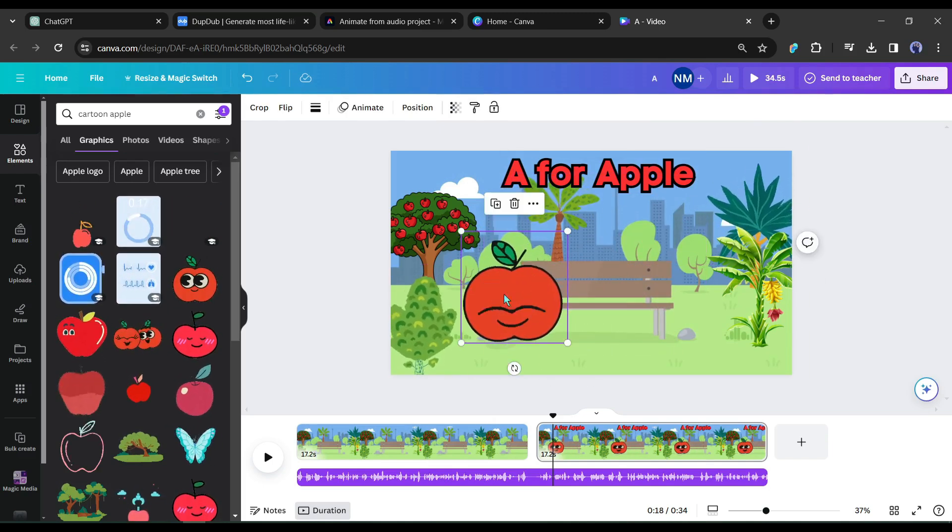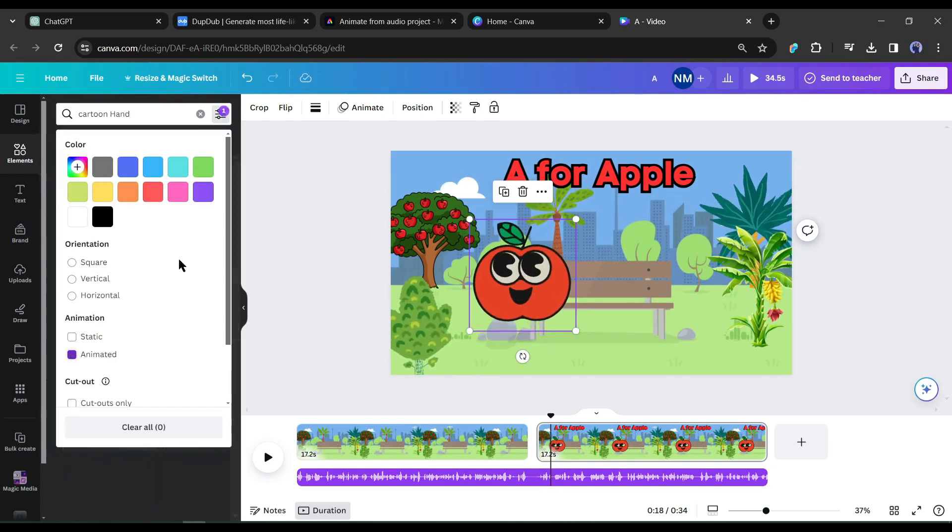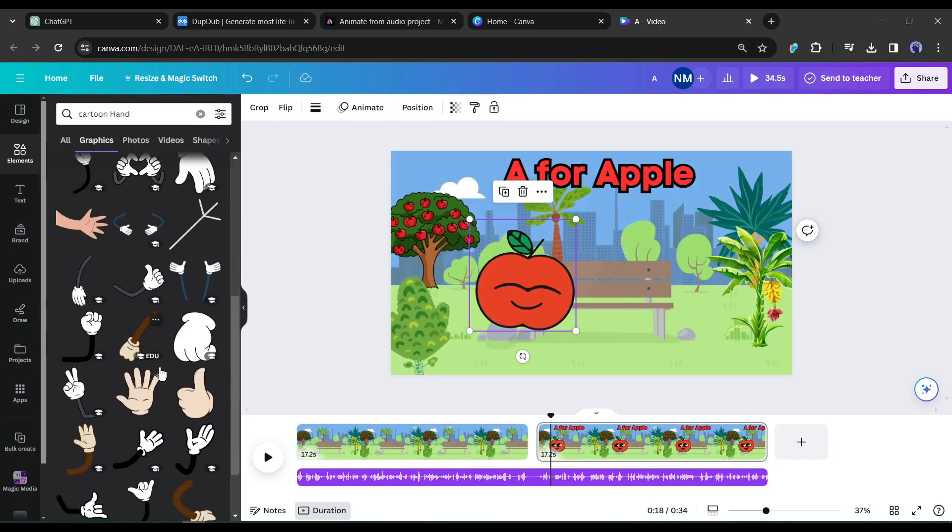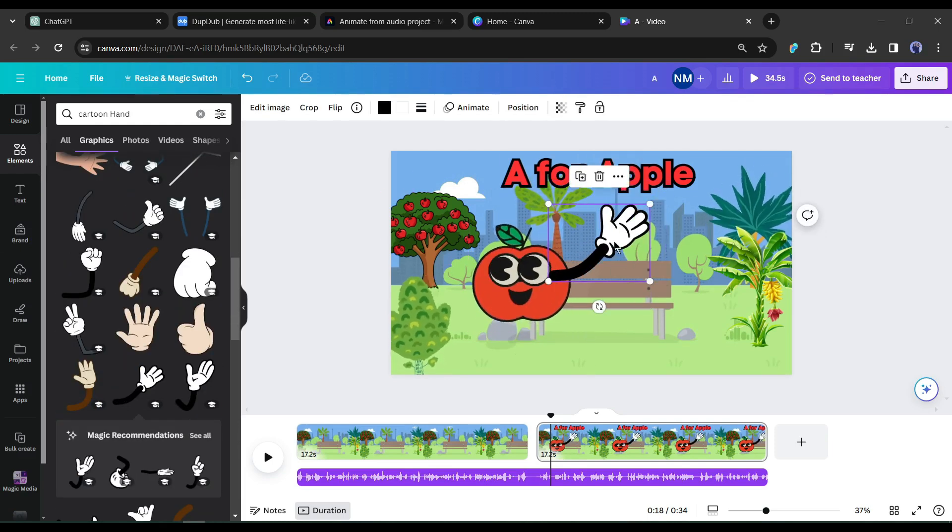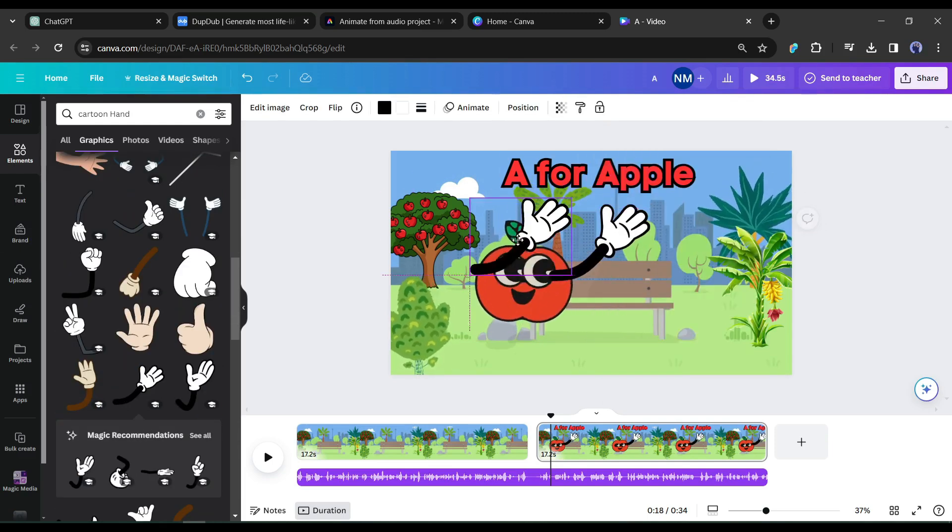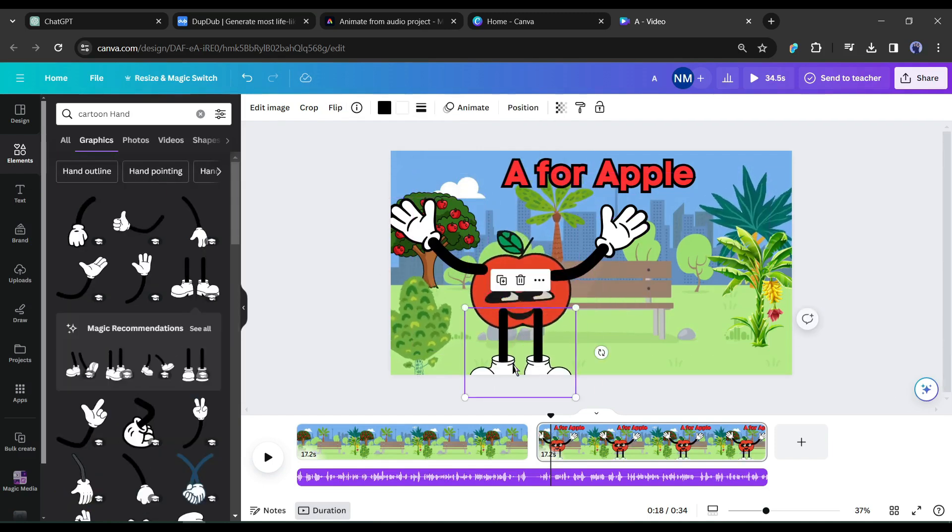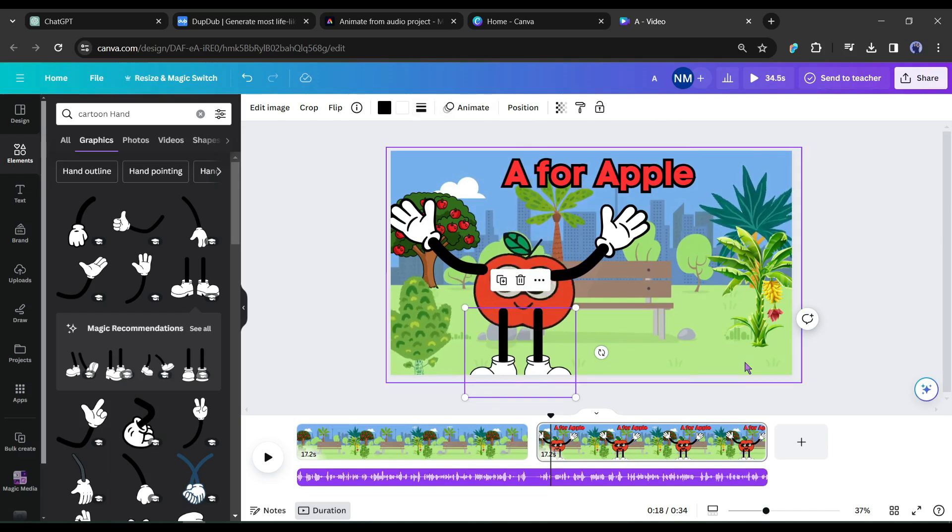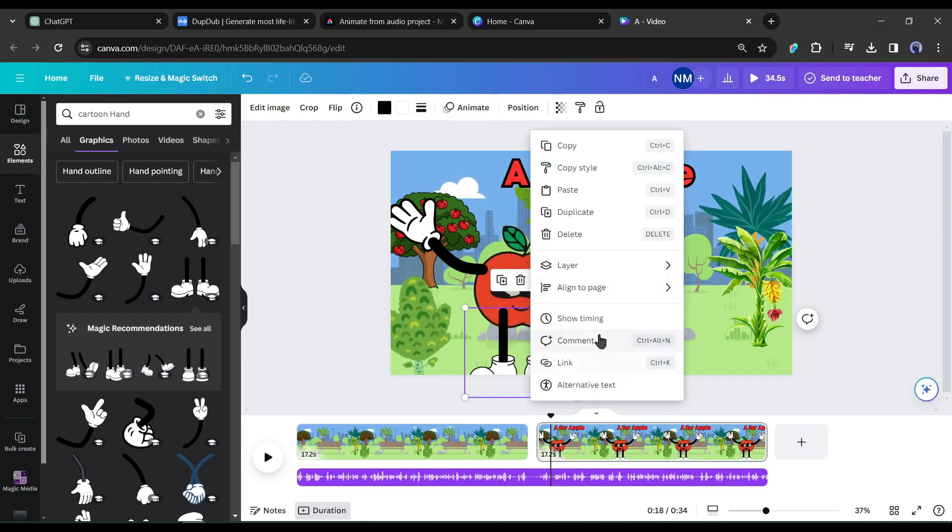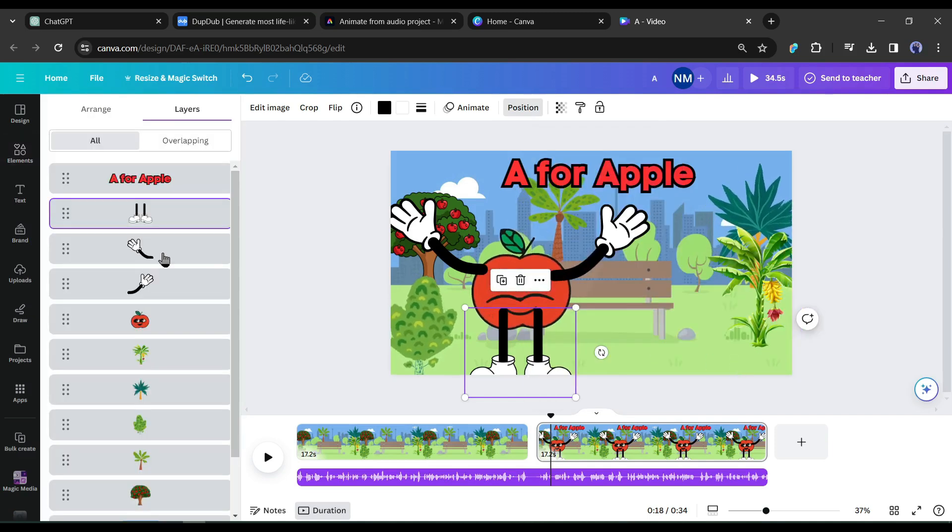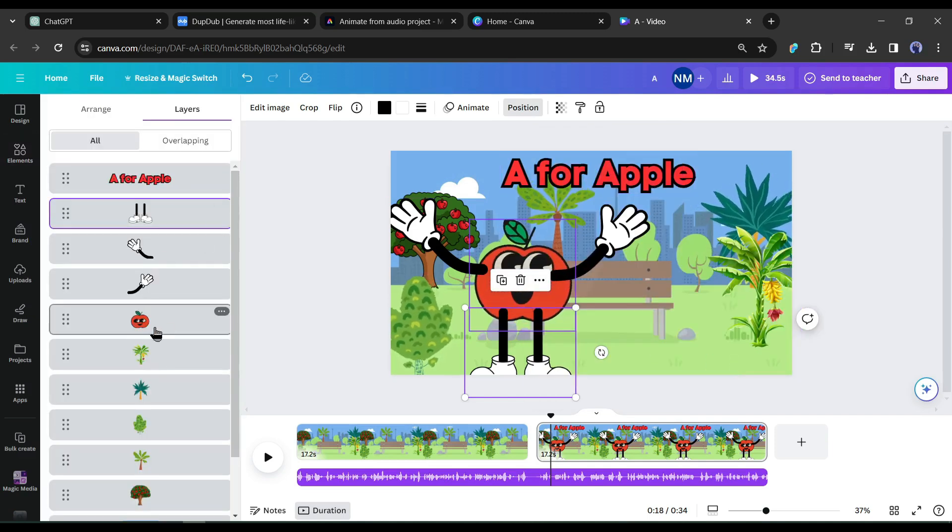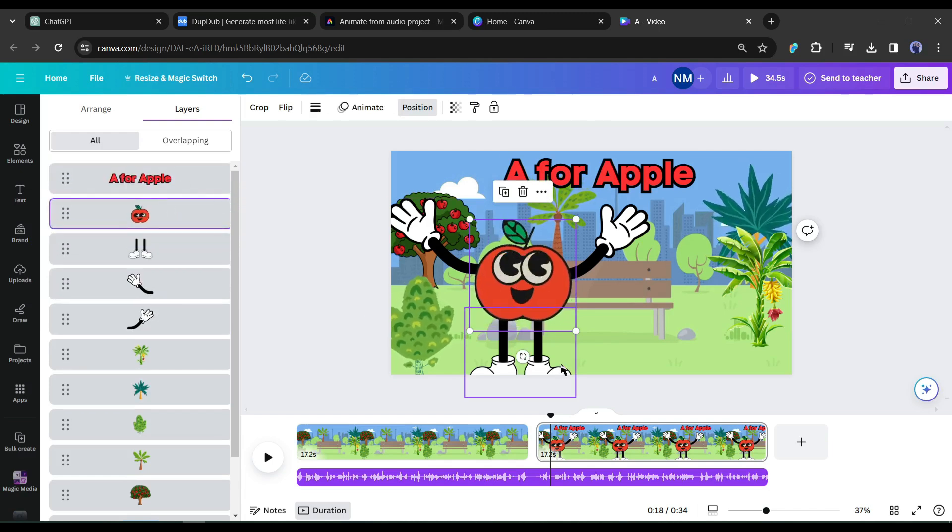After adding an apple, I will add a hand and leg to the apple. Come to the element search bar and search for cartoon hand. You will find a cartoon hand and leg. Add hand and leg, then adjust the size and position. Now you may notice, that the hand and the legs are on top of the apple and it's not looking great. To solve this issue, click on the 3-dot menu and then select show layer from here. Now bring the apple layer on top of the legs and hands. Now it's perfect.